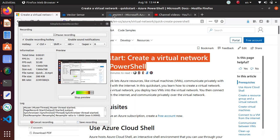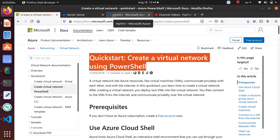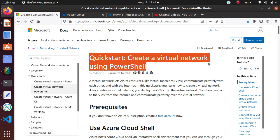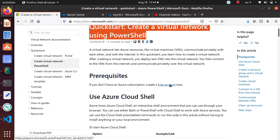Hello everyone, welcome to this video. We're going to use the QuickStart template guide from Microsoft Azure official documentation and create a virtual network using PowerShell. The only prerequisite is to have a free account with an Azure subscription — you don't need any local environment set up because we're going to use the Cloud Shell for the deployment.